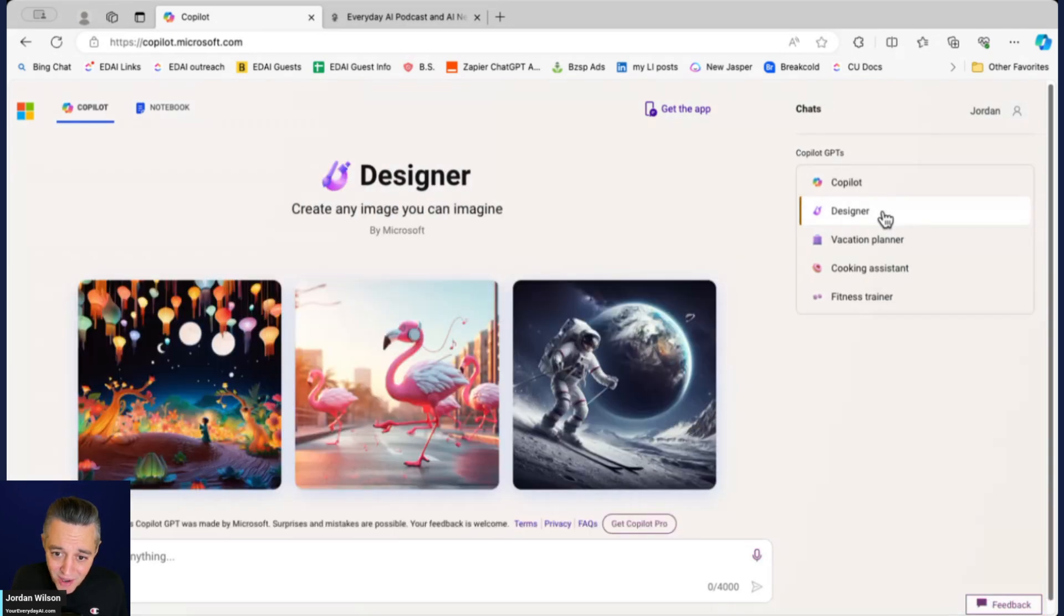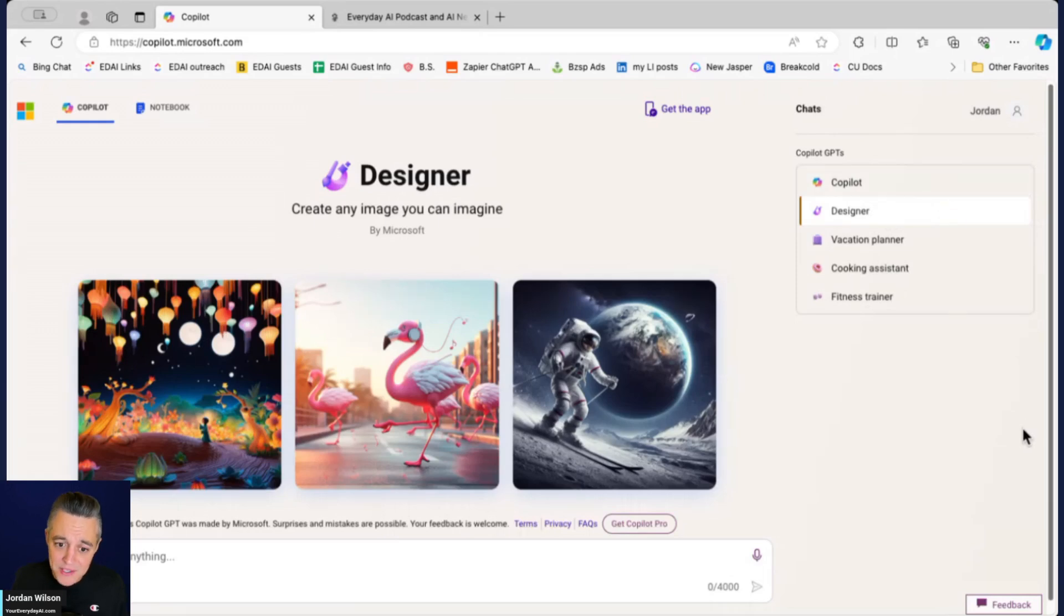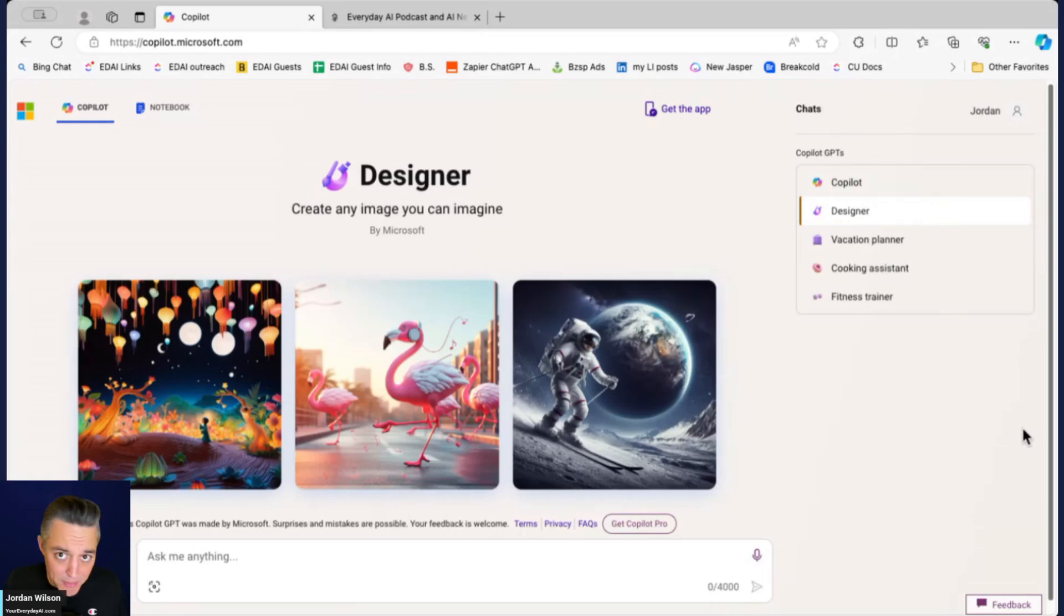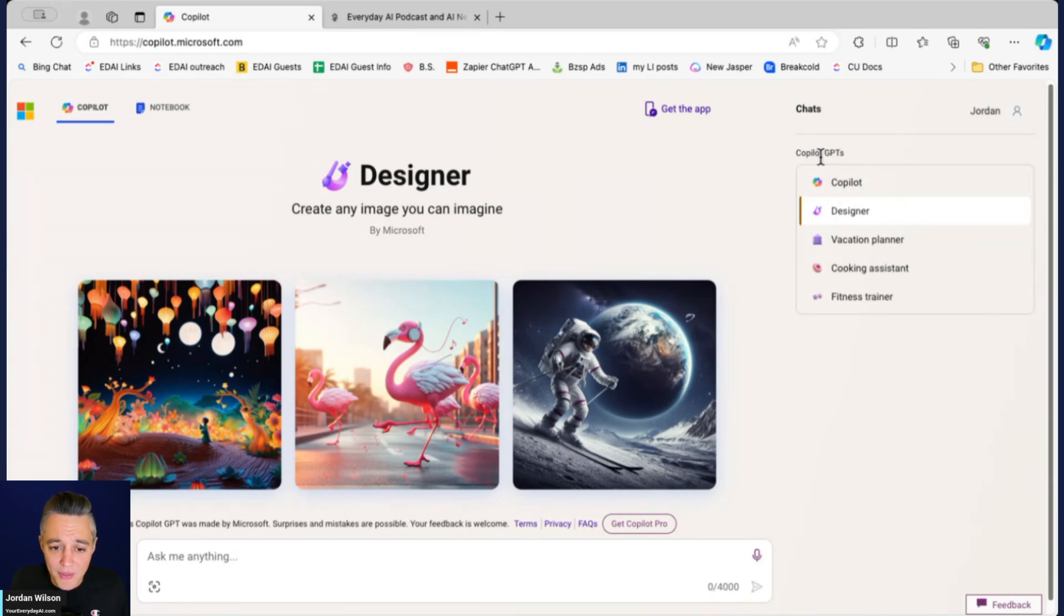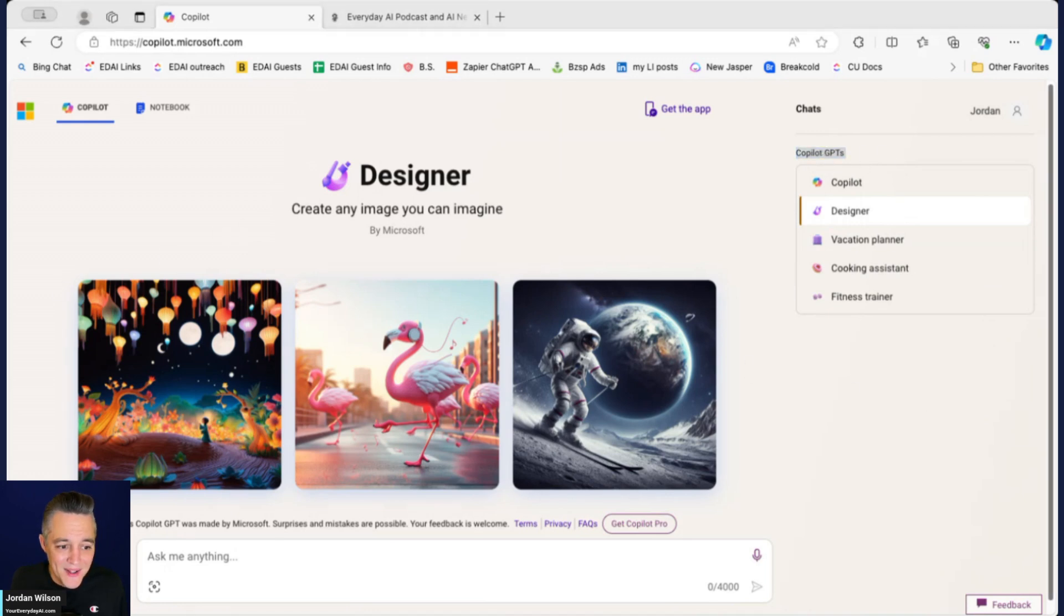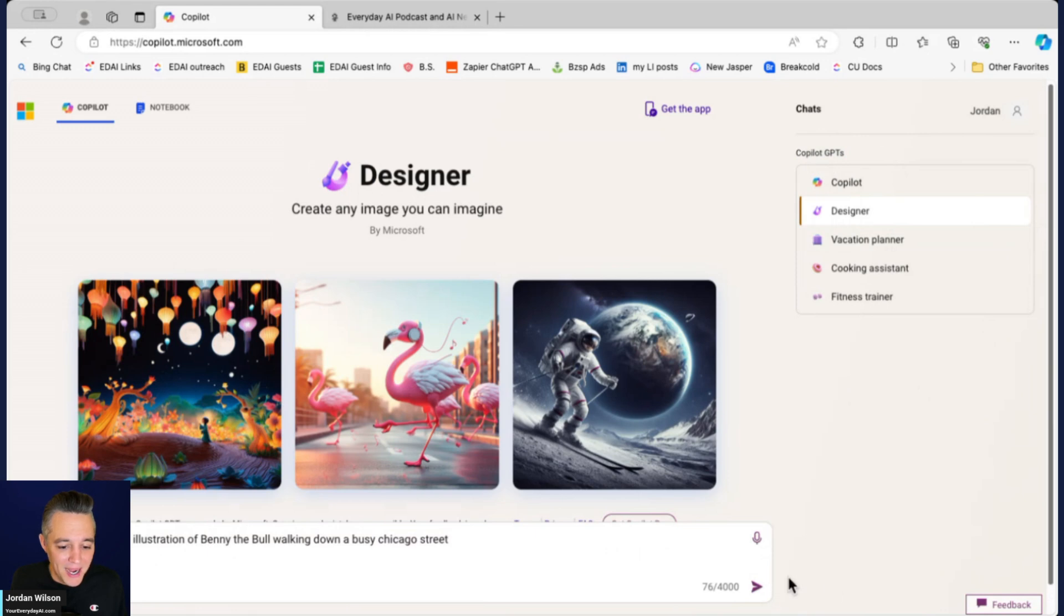You can access DALL-E for free. So people don't know that. Right now, if you want to use DALL-E, you might think, Oh, I have to pay $20 a month for a chat GPT subscription. Nope. You can use it for free in Copilot. So the best way to do this is go over here into this Copilot GPTs. All right. And then you're just going to click designer.